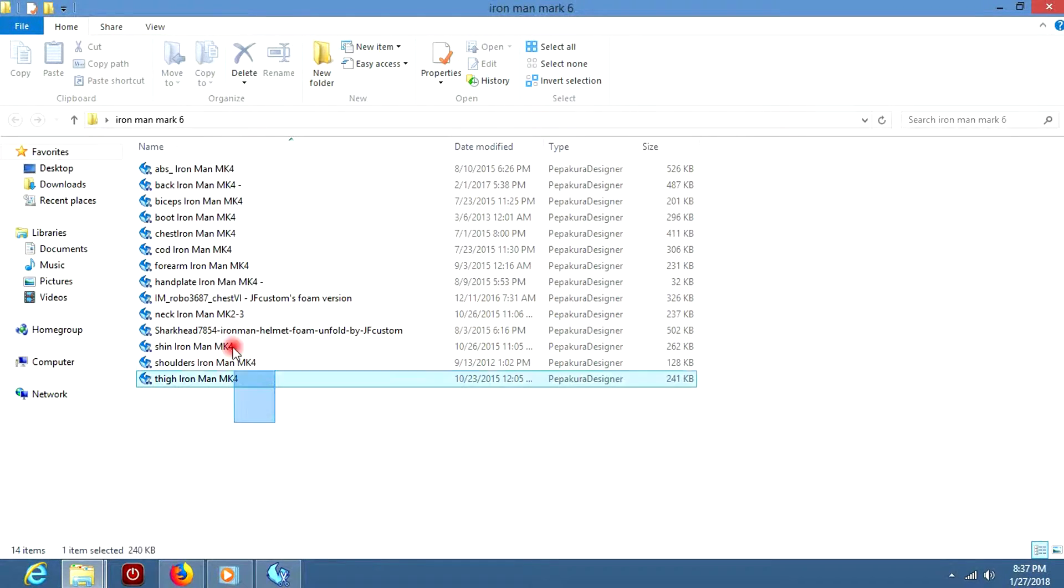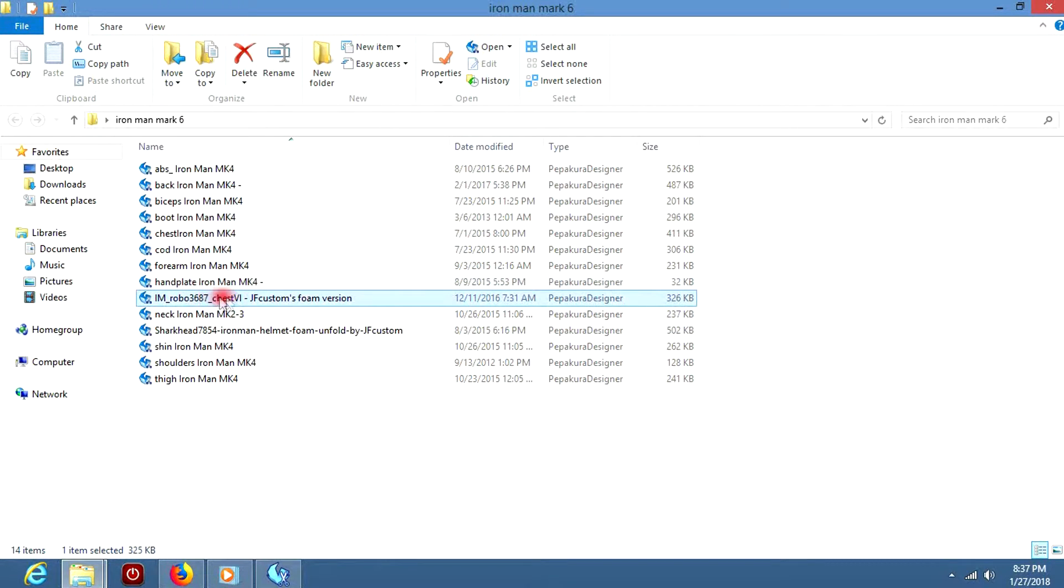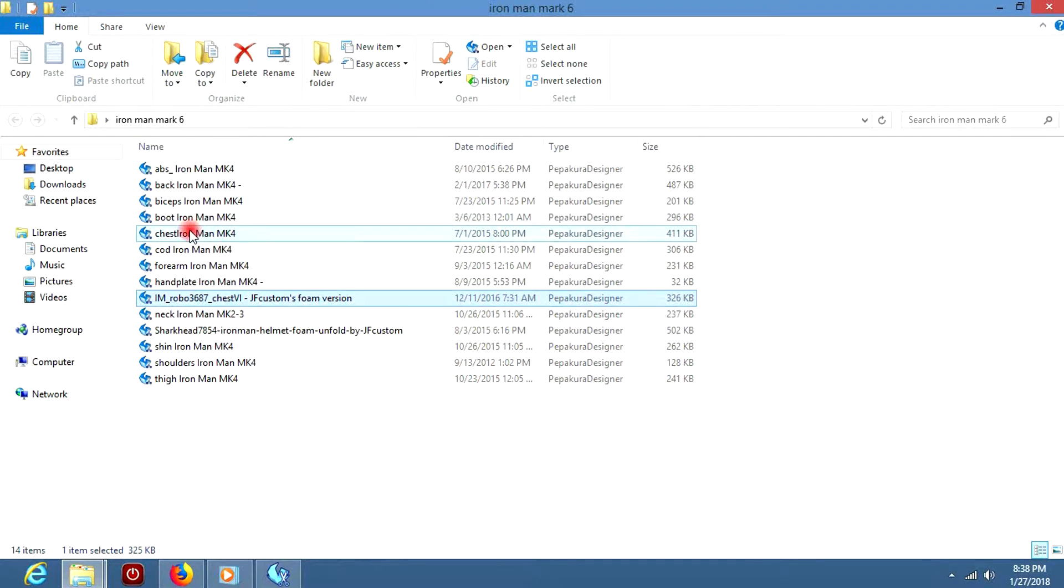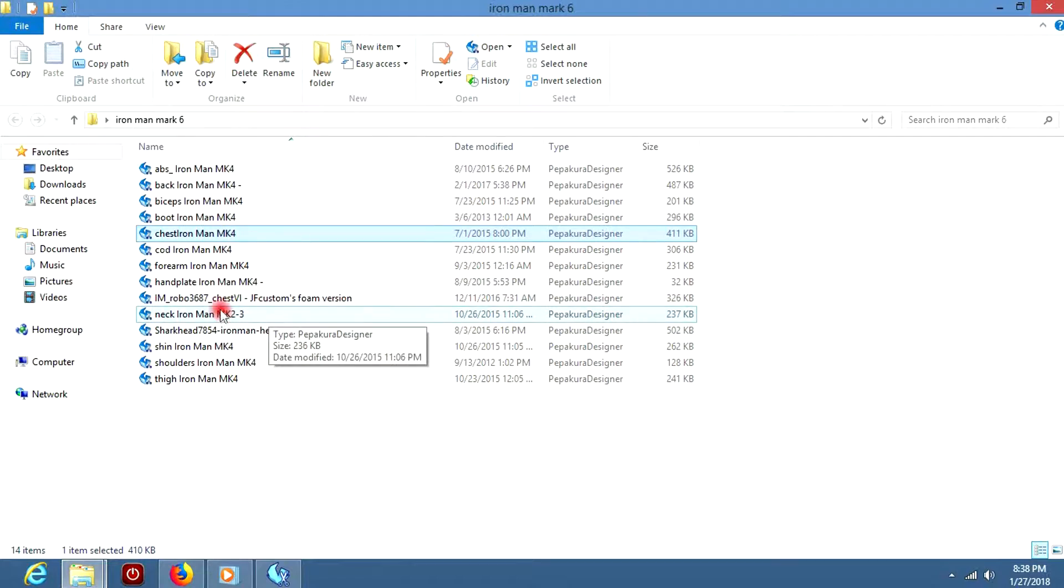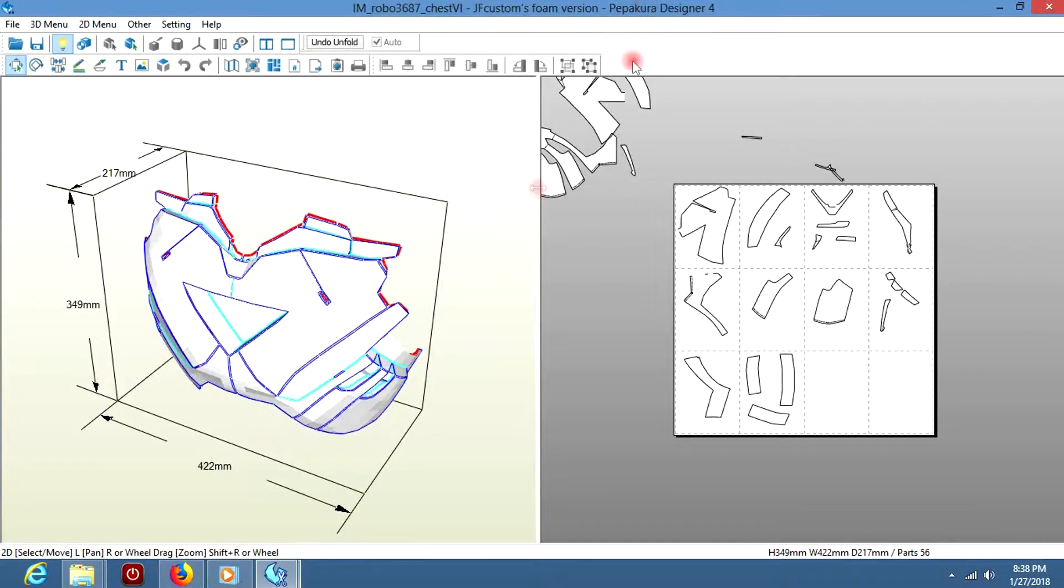Once you do that, you get all these. This suit is scaled for a 5'9 to a 6'1 foot person. You're going to get two chest pieces. One for the Mark 4 and one for the Mark 6.